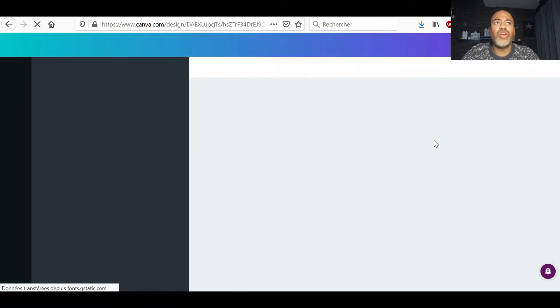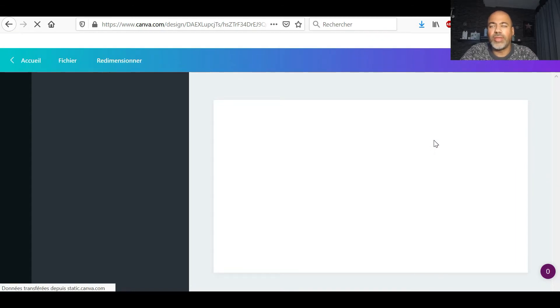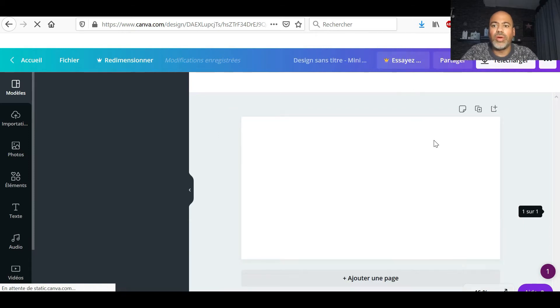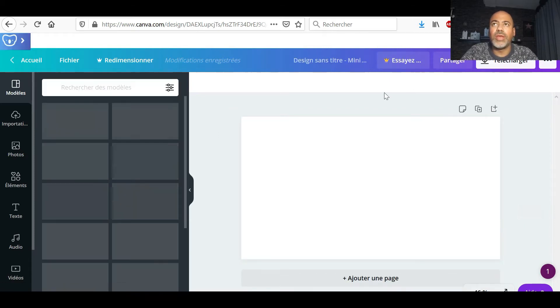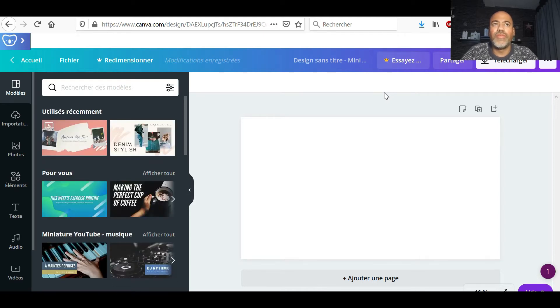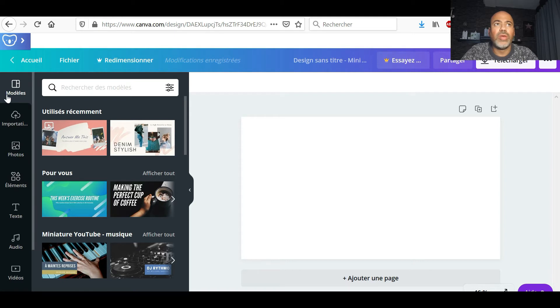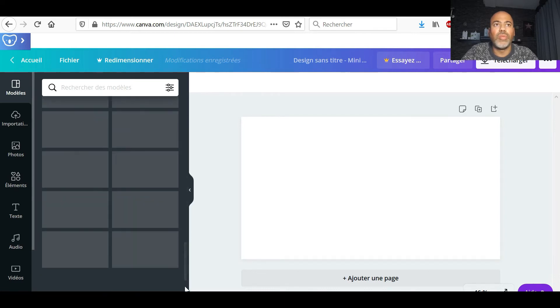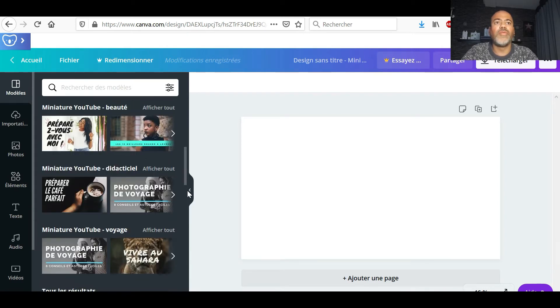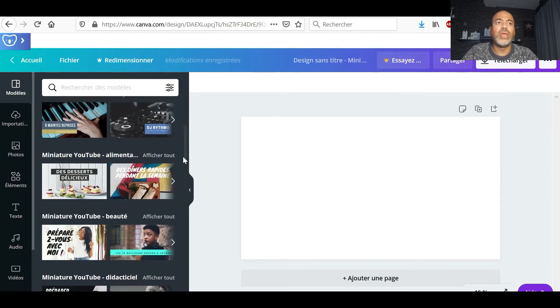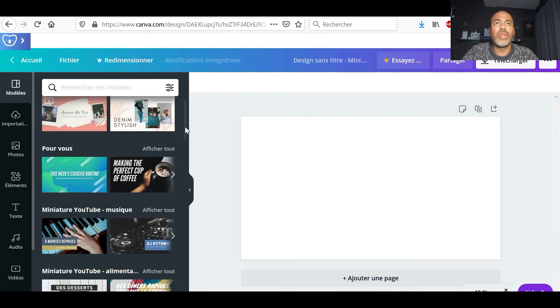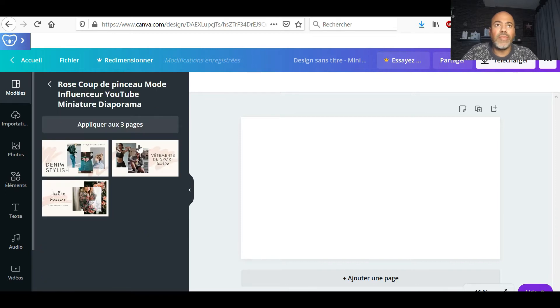Après, vous voyez, vous pouvez tout faire: CV, flyer, publication, Instagram, story Instagram, agenda, T-shirt, tout. Vous avez tout. Moi, je vais sur vignettes YouTube. Une fois que j'arrive sur cette page, donc Canva aussi, vous l'avez aussi en application. C'est différent de l'utiliser sur ordinateur et de l'utiliser en application. Si jamais vous avez besoin, je peux aussi faire une vidéo juste pour l'application de Canva.